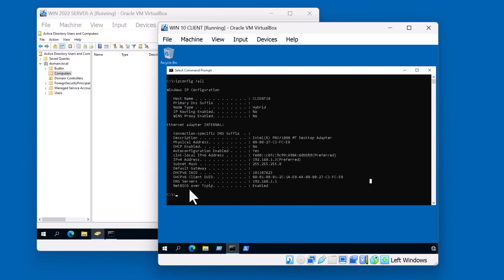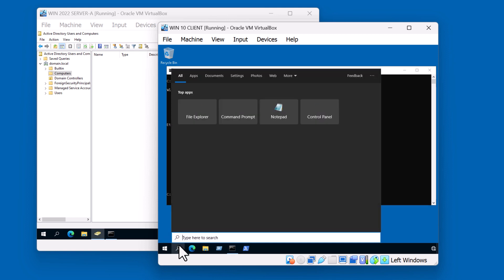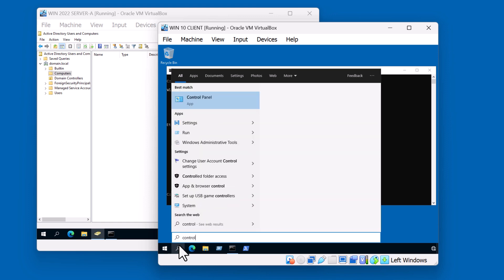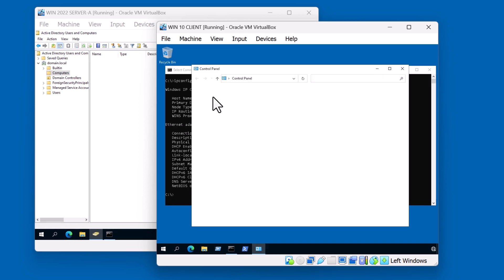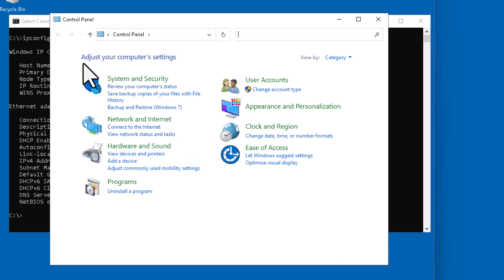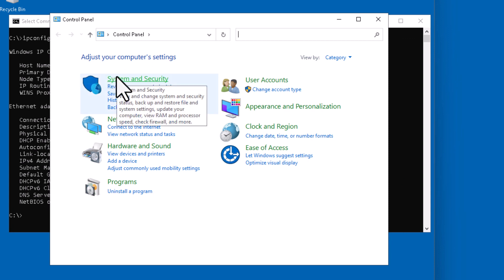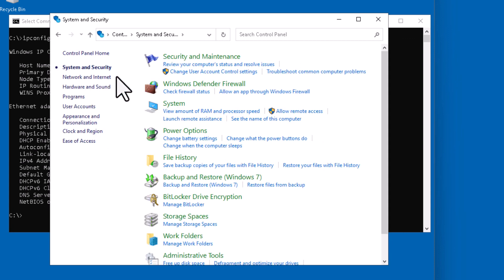Let's open up Control Panel on this Windows 10 machine. And we're going to go to System and Security. From here, we're going to click on System.